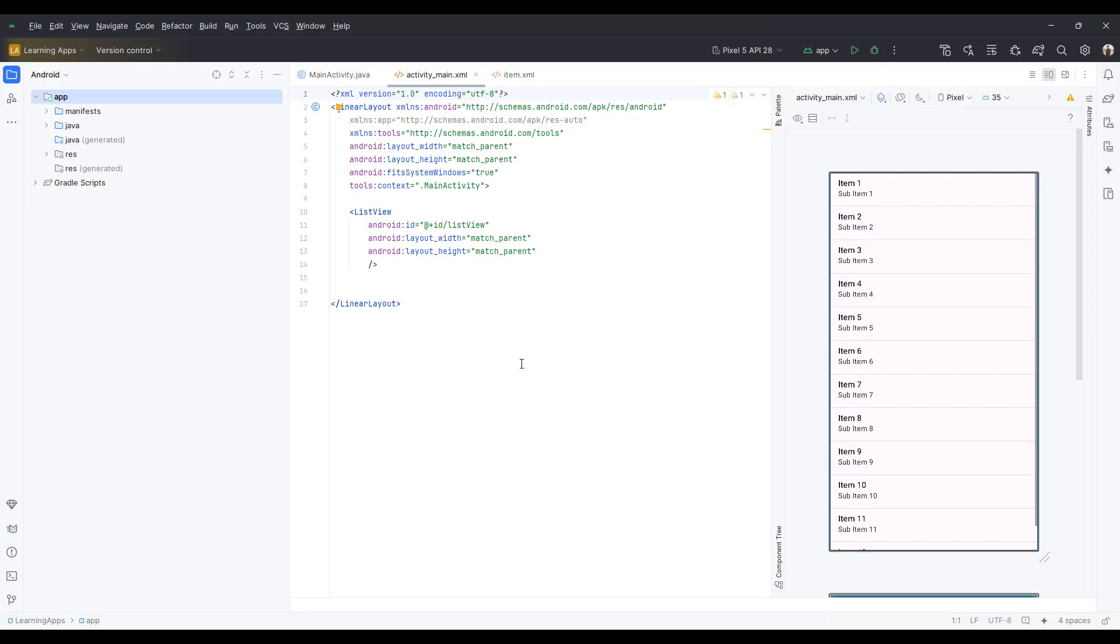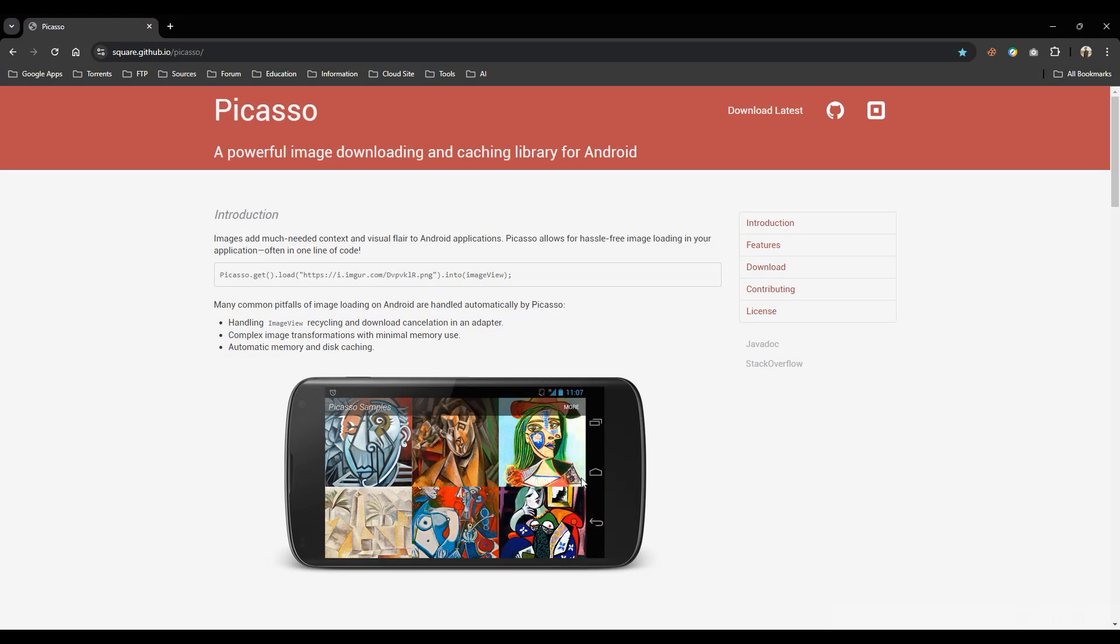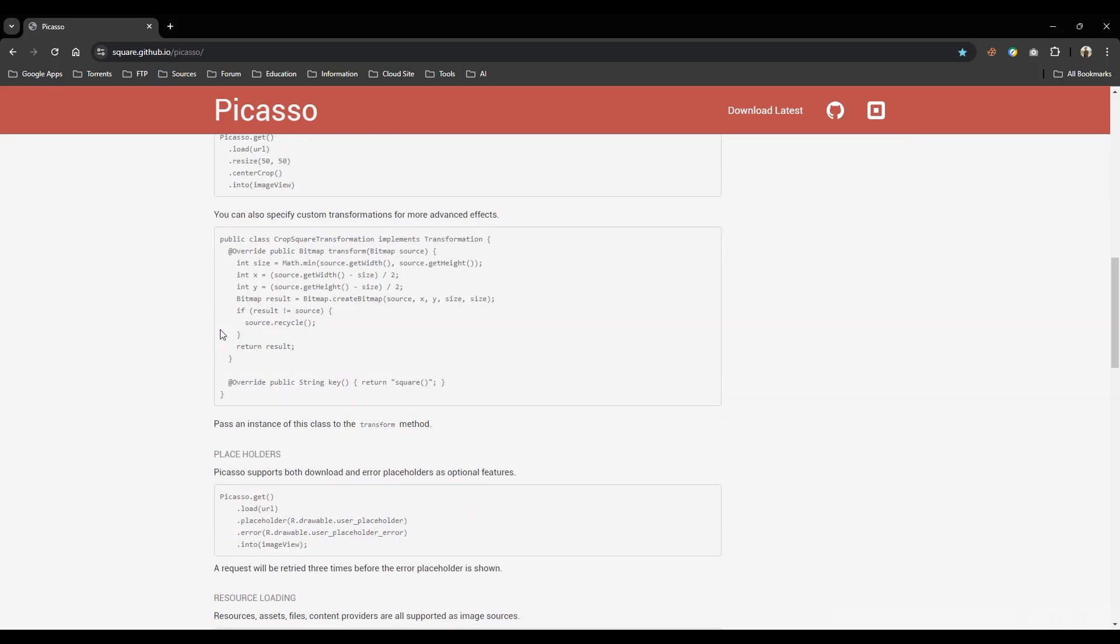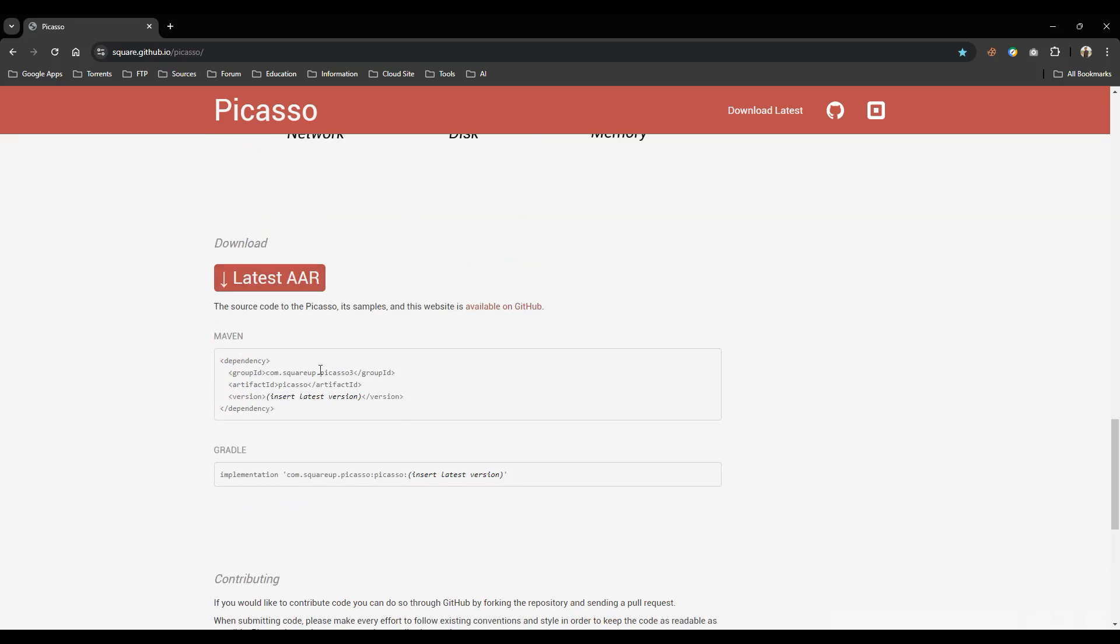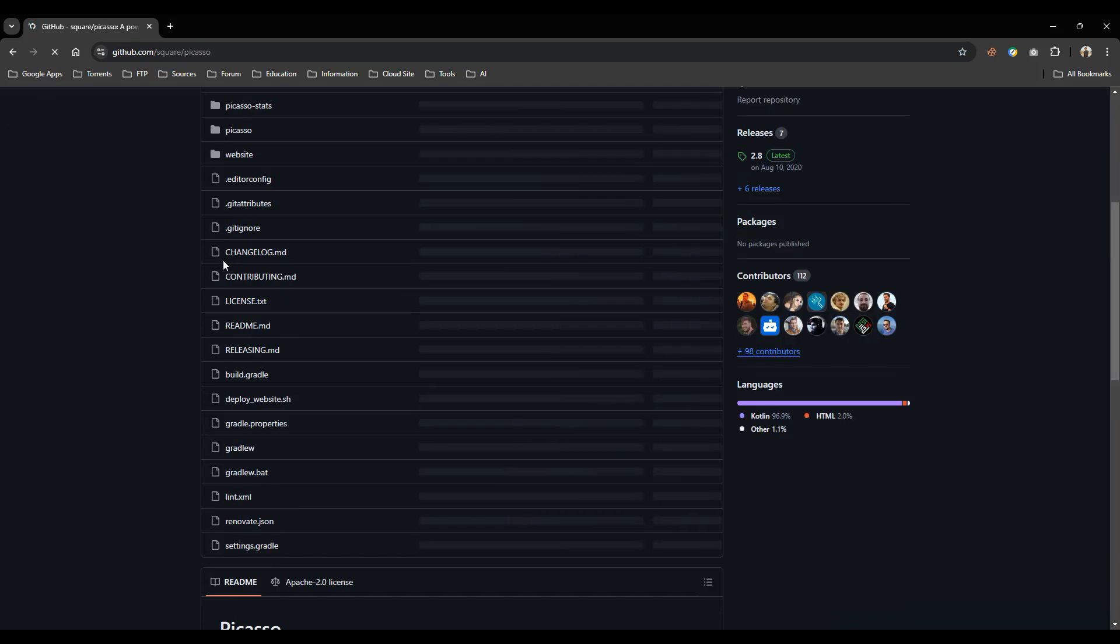Today we'll see how to fix dependency error while importing library in the latest Android Studio. As an example, I'll try to import the Picasso library, which is an image loading library from the web and is very popular. So go to the main resources website.